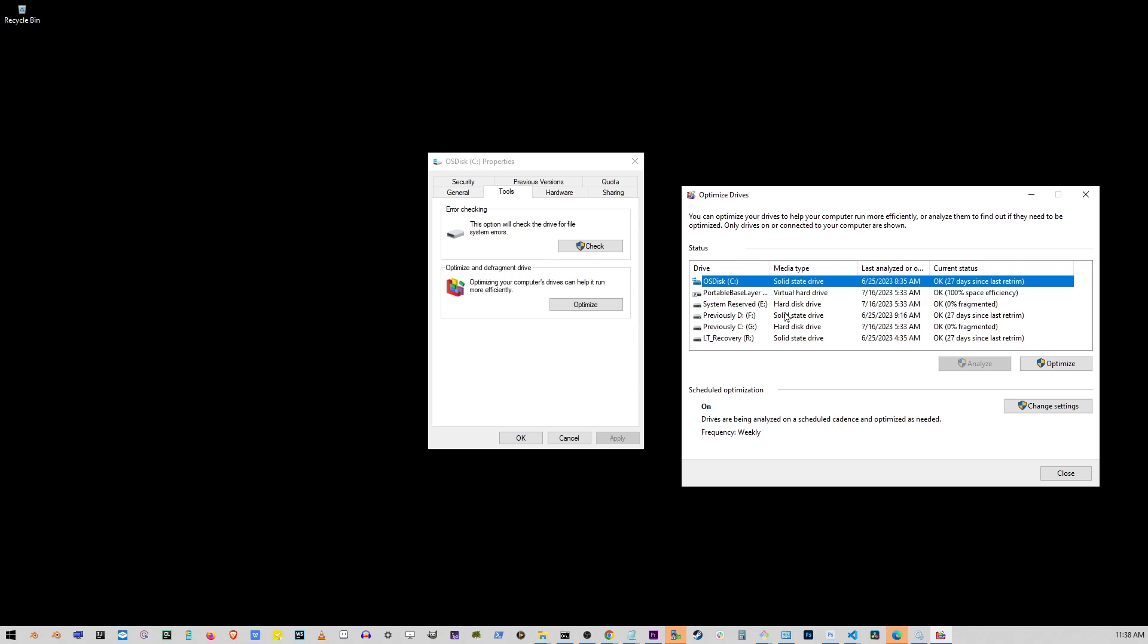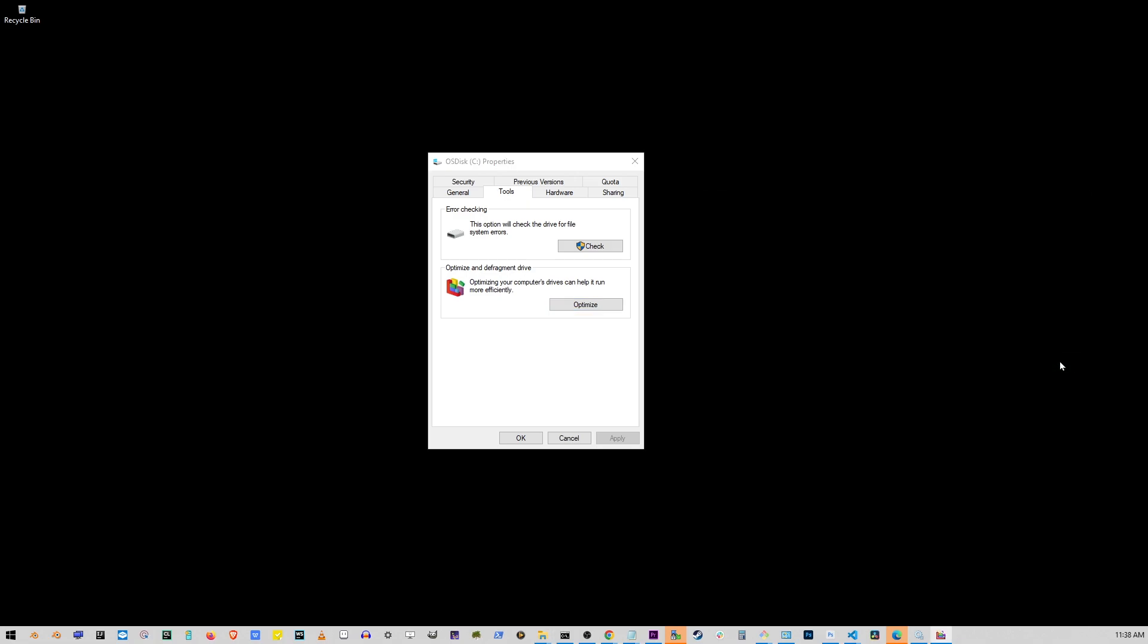Go ahead and select your hard drive that's experiencing high disk usage or the 100% disk usage problem and click optimize.